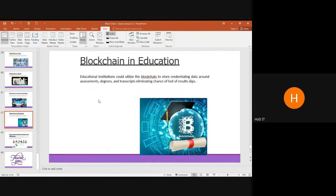In education, consider an engineering course with eight semesters — each semester can be treated as a block. When a student has to be awarded a degree certificate after four years, each semester is converted into a single block. Based on the block records, it is validated whether the student has any backlogs or attendance issues, and a conclusion is drawn on whether to award the degree certificate.